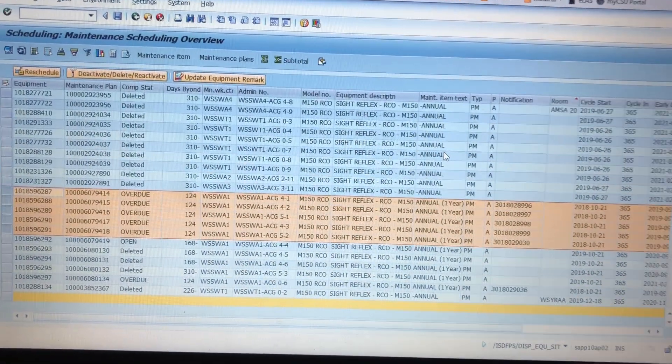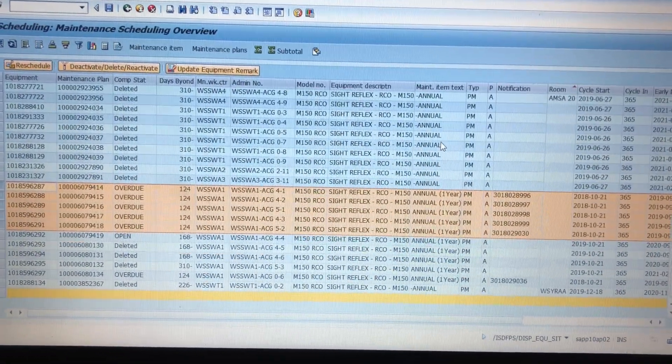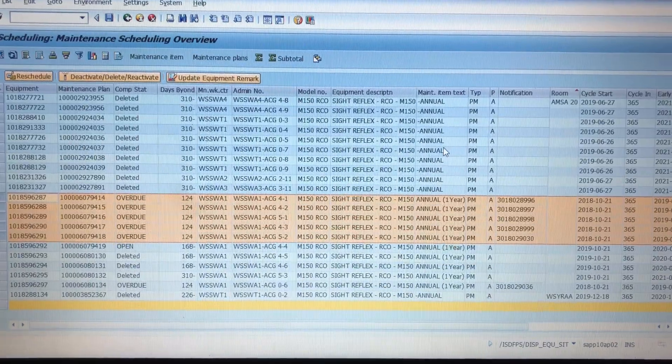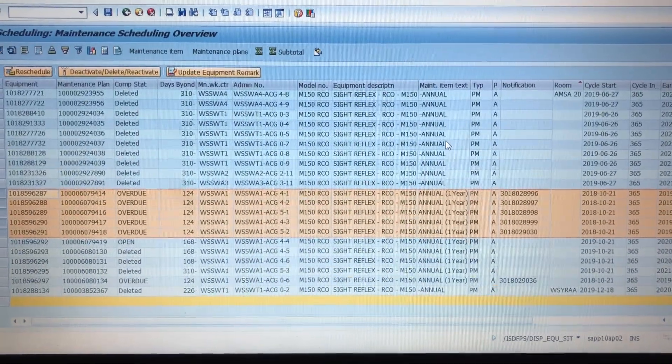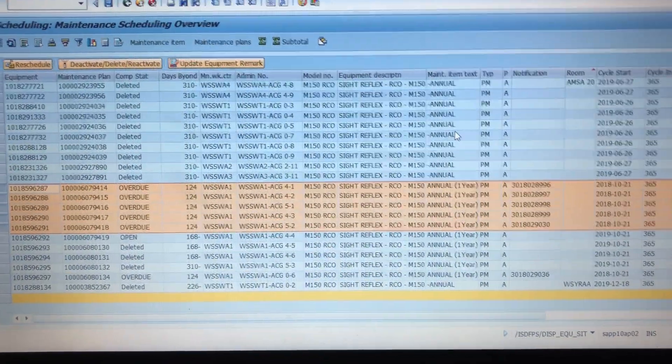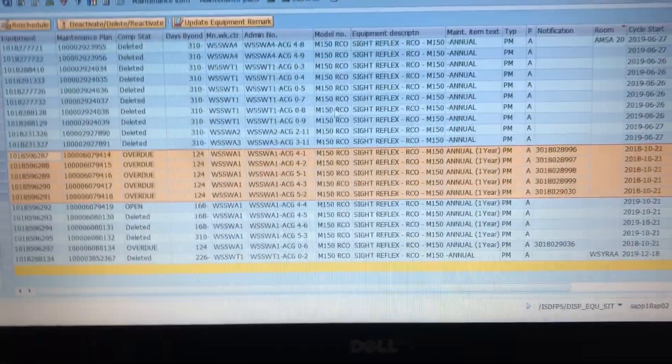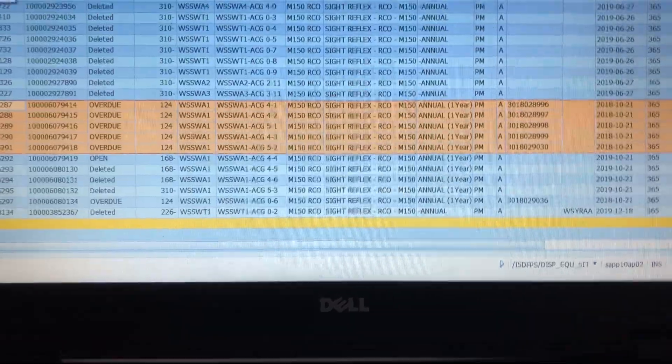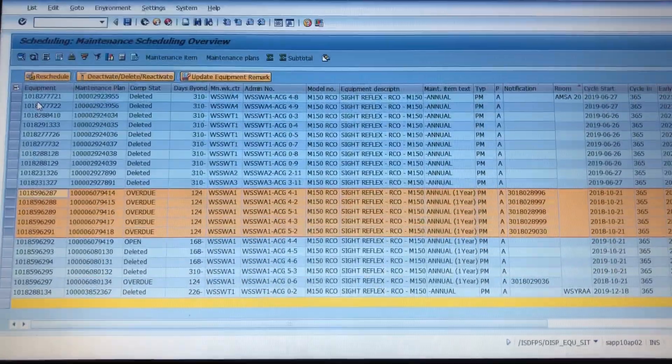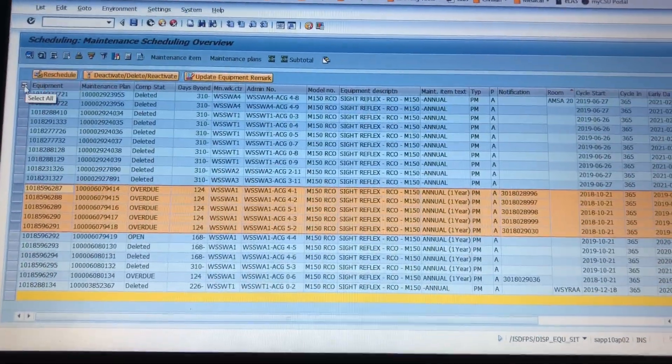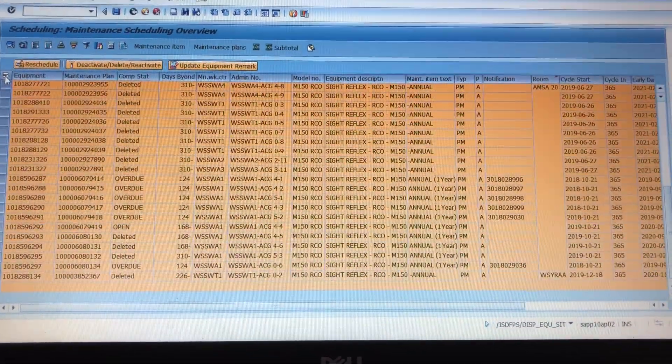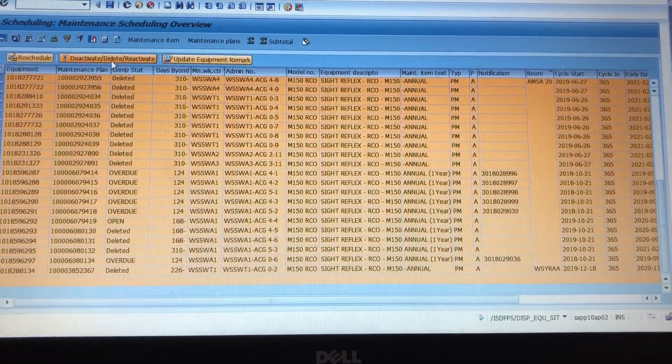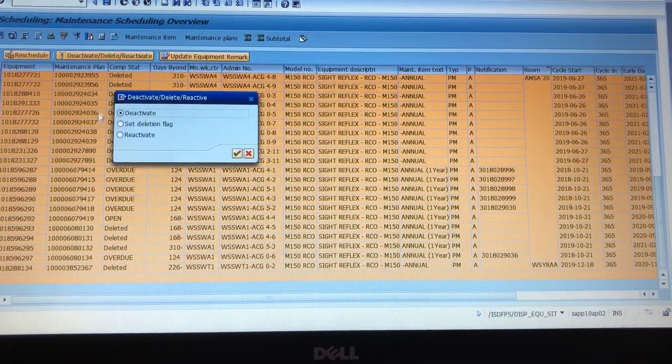Hey guys, noob here. Real quick on the changing and deleting of maintenance plans. I wanted to cover something because this is new for me and it's kind of bothering me. So if I highlight everything and I click delete and I set the delete flag...